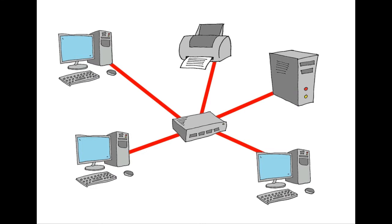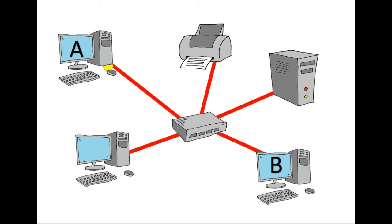So in this example network we're going to be using a switch. If computer A wants to send a message to computer B it has to move through the switch and then it gets sent on to computer B.